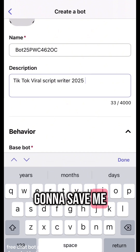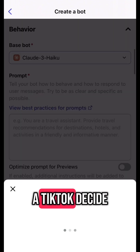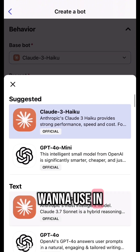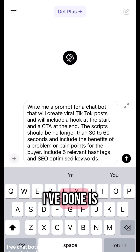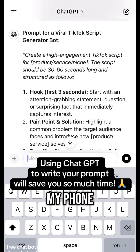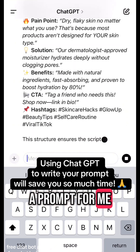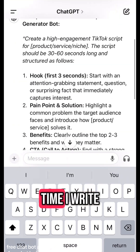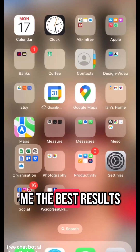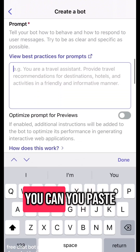This is going to save me so much time every time I want to write a TikTok. Decide what model you want to use for your prompt, and then what I've done is gone to ChatGPT on my phone and asked it to create a prompt for me, so that every time I write in my own app it gives me the best results.